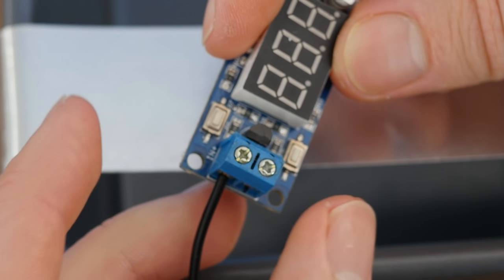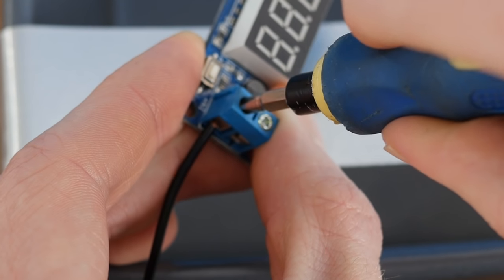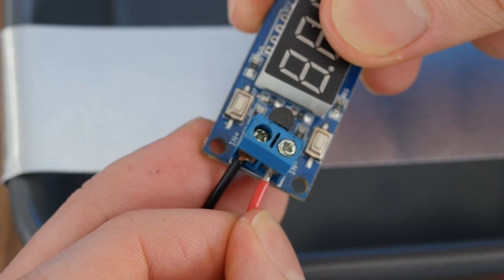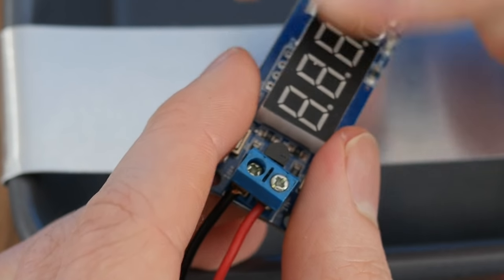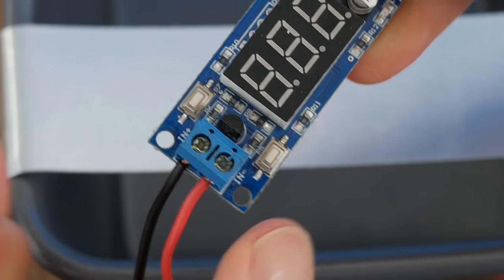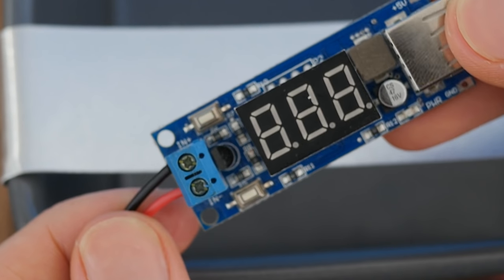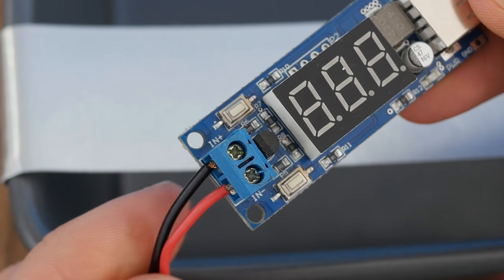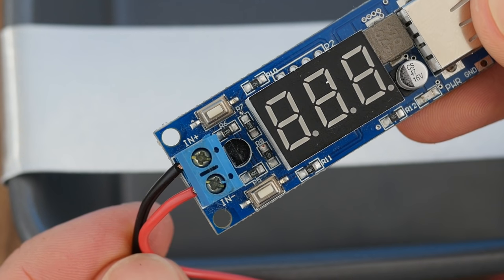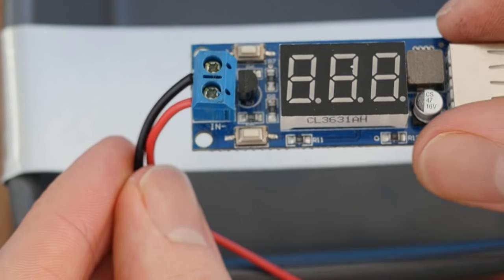We can now insert the loose wires into the voltage regulator's input, and clamp it in place. Because of the way we've stuck on the pads, the polarity of them is inverted. So in this case red is negative, and black is positive. It's always worth confirming this with a multimeter before use however.